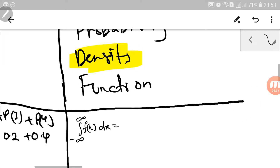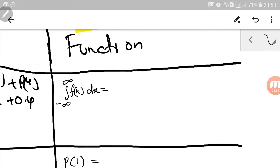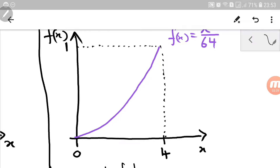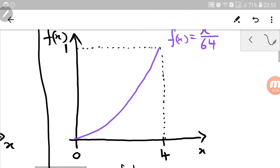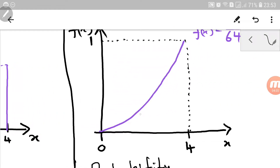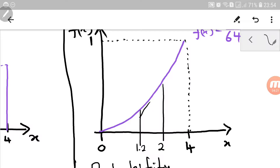While in a probability density function, we cannot simply add the lines, because to begin with it's not a vertical line — we don't know what the length is. In a probability density function, the probability is not the length of the line. Instead, it is the area under the graph over a certain limit. For example, we might want to find the area between 1.2 and 2 — that area is the probability.